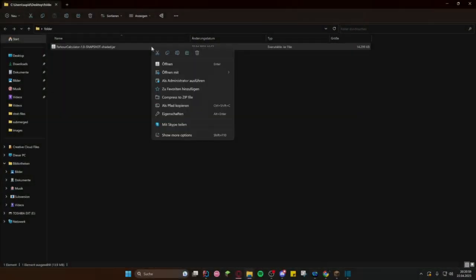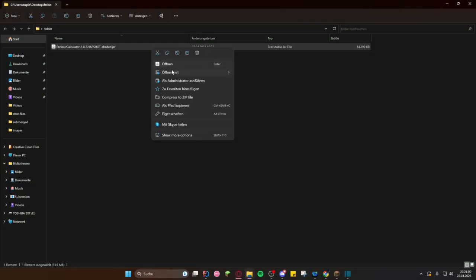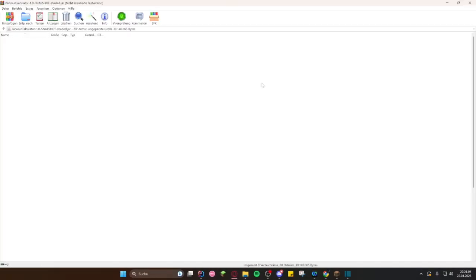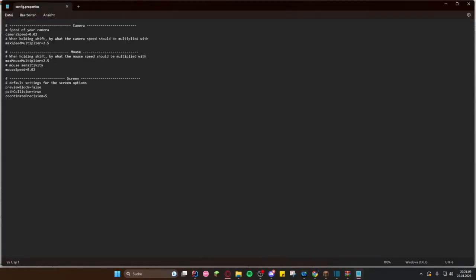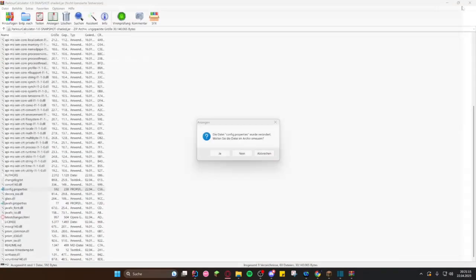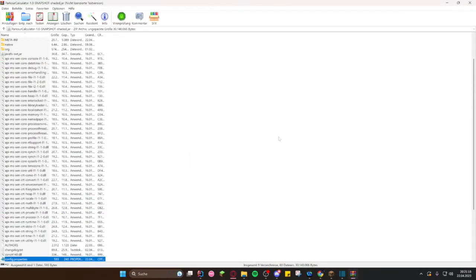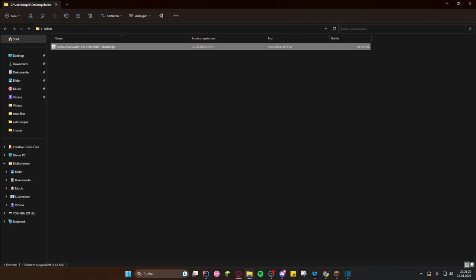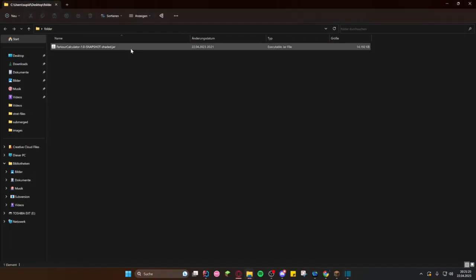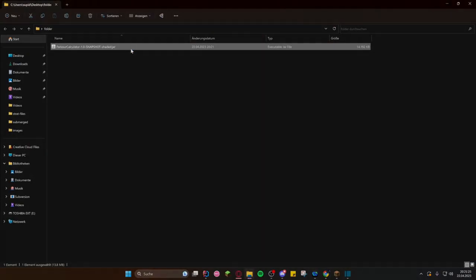If you want to configure the simulation camera or mouse movement speed or change the precision of the coordinates, this can be done through a config file. As of now, this file is not very accessible. To change it, right-click on your .jar, open it as archive, and find the options.properties file. There you can change values as you wish. Restart the .jar afterwards.